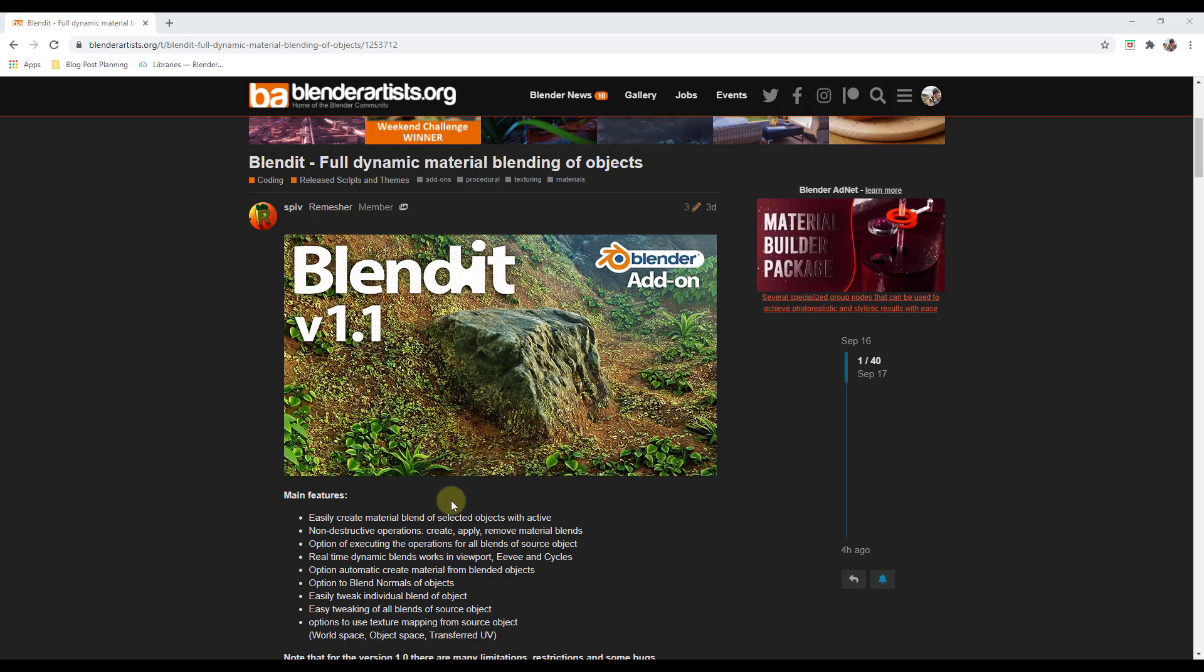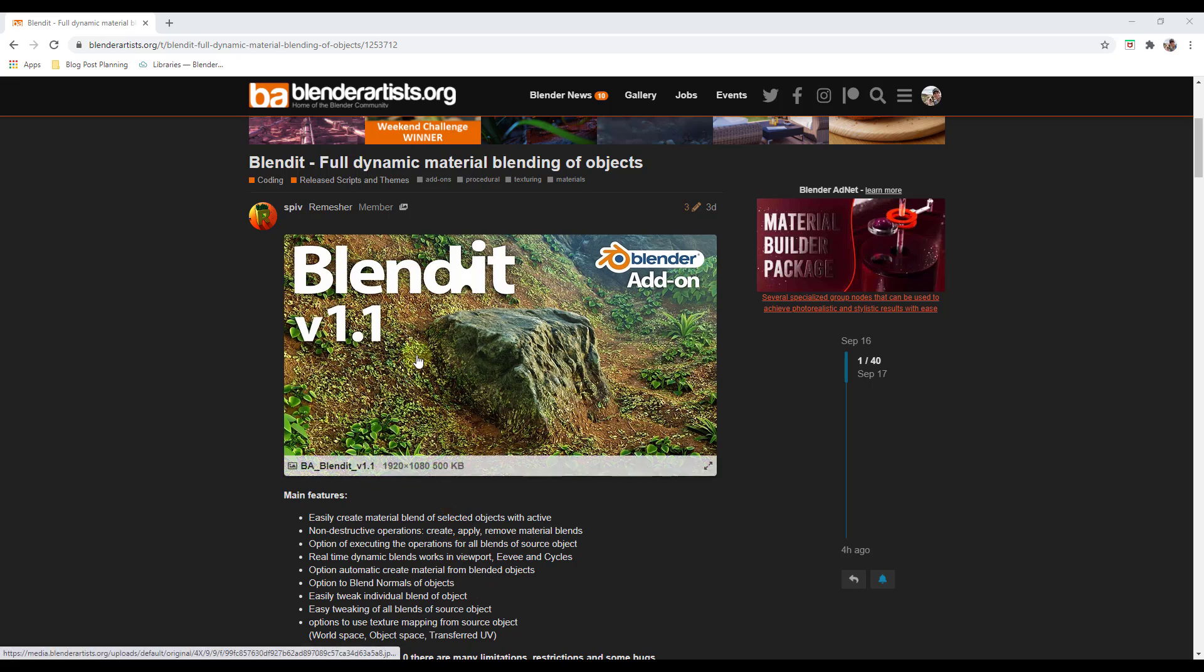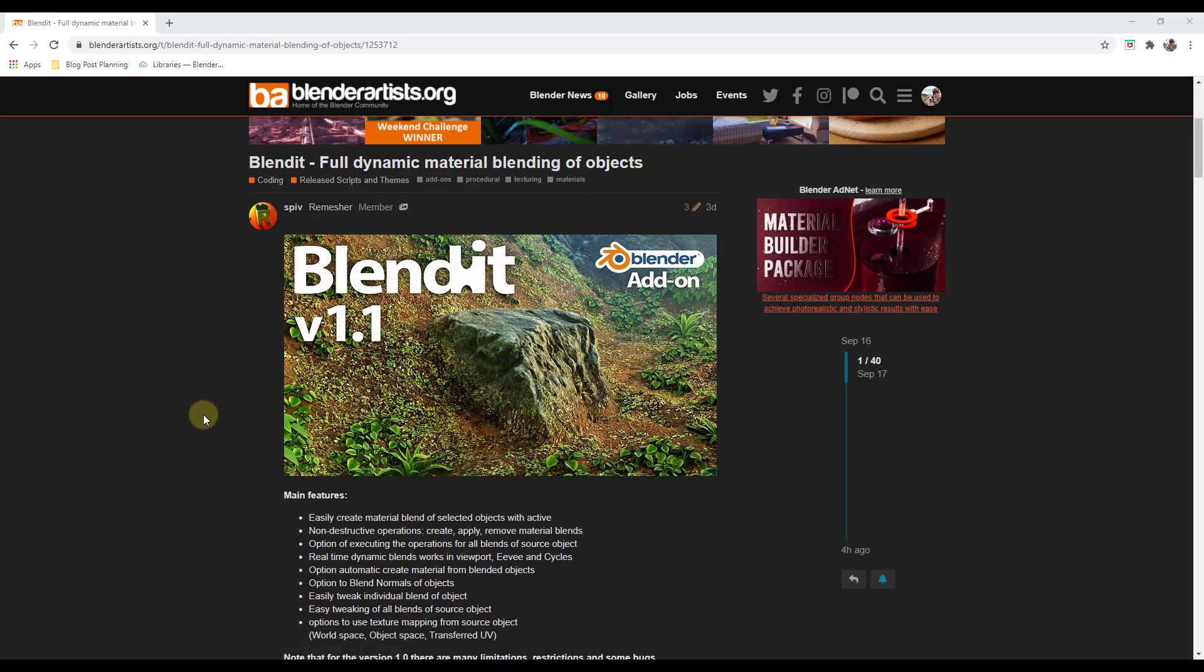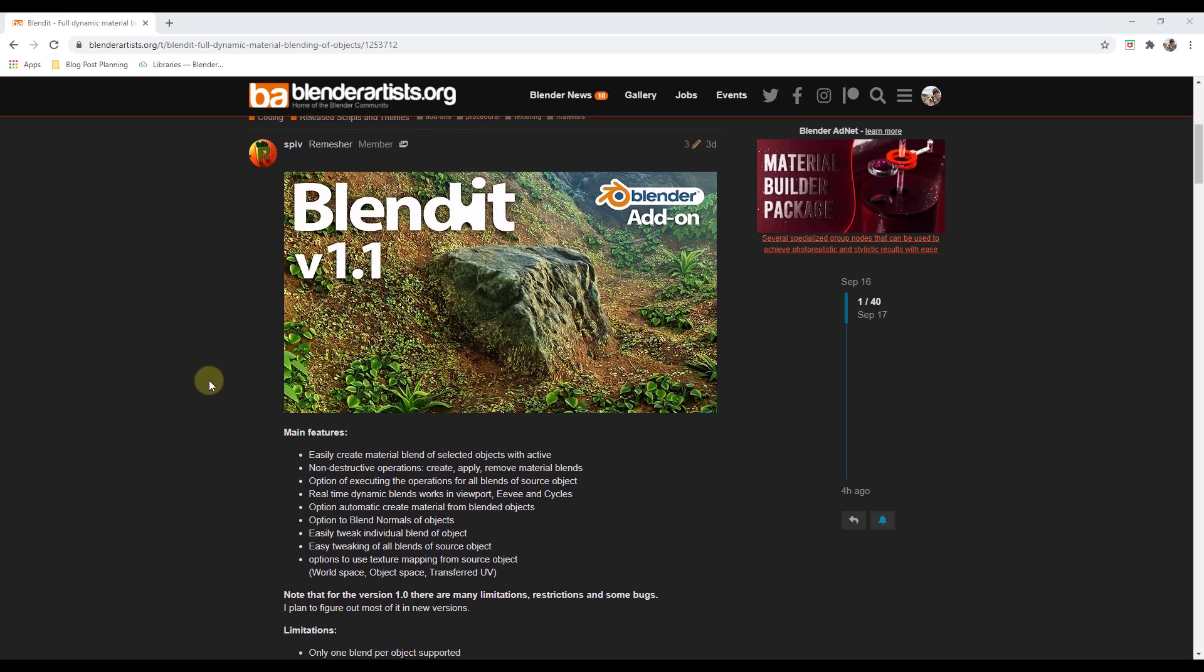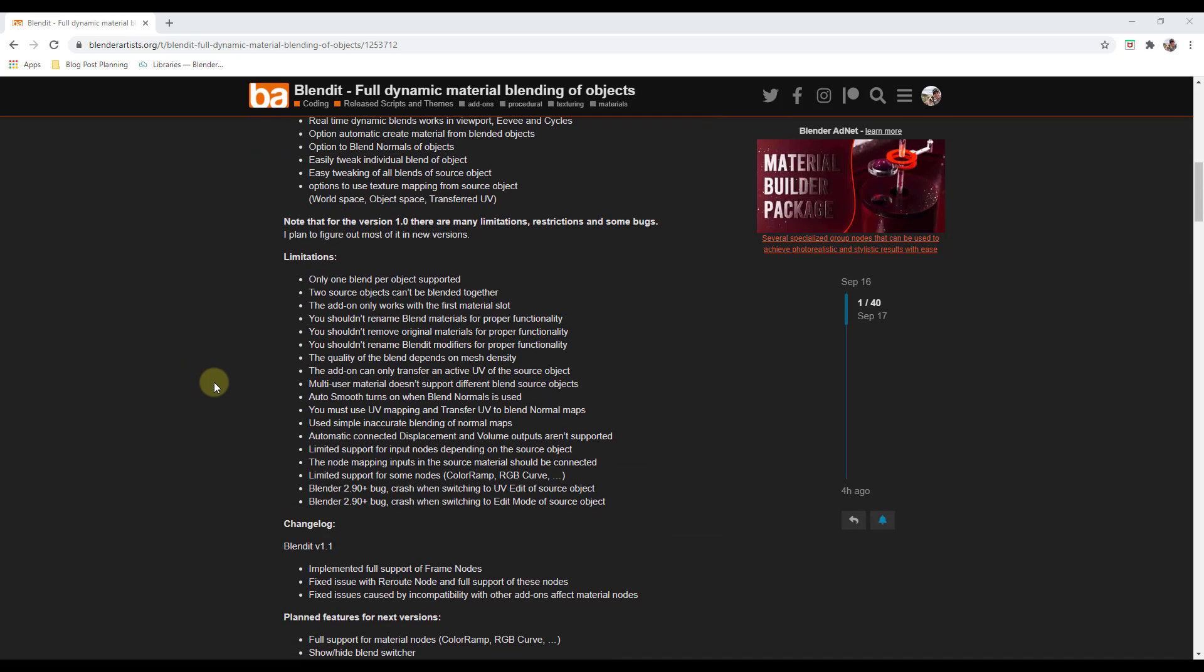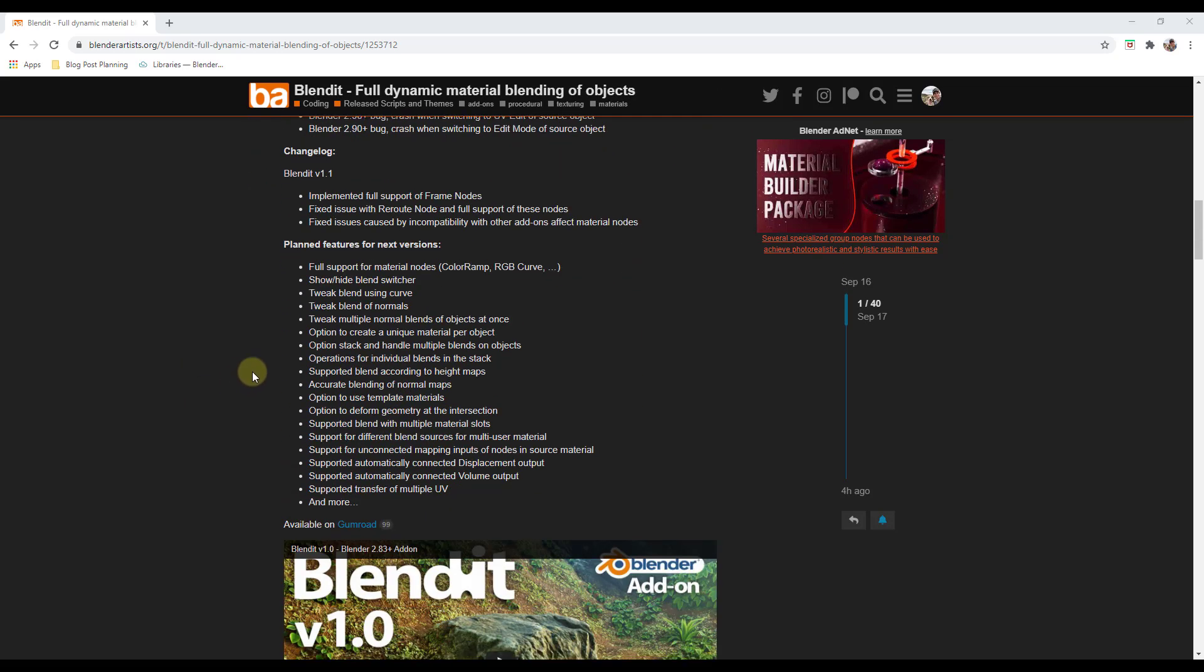Alright, so this week's add-on is called Blend It. You can get more information on that either at the Blender Artists forum post which I will link to in the notes down below that has information from the developer. You can leave comments if you get stuck or anything like that as well as you can download that from his Gumroad.